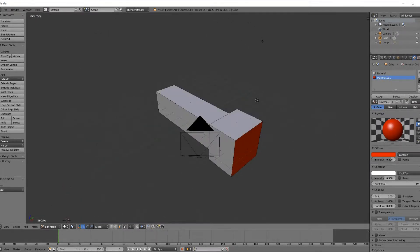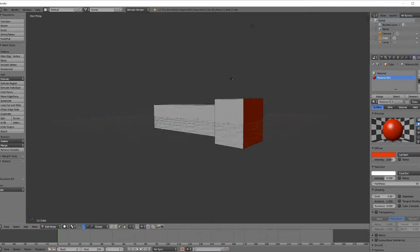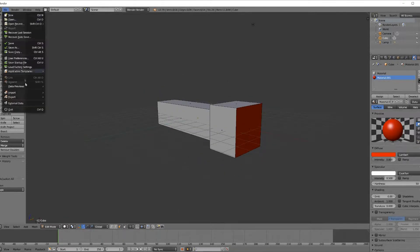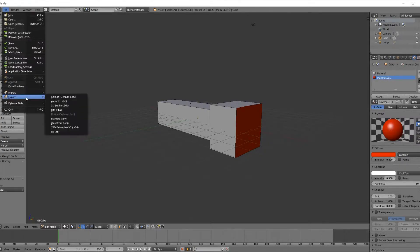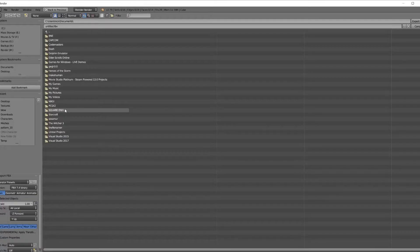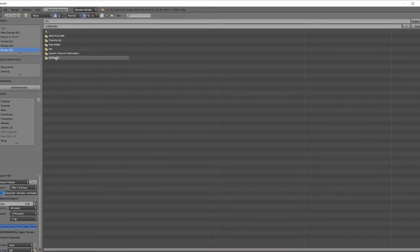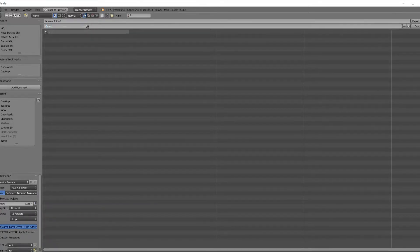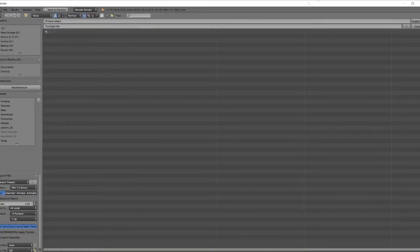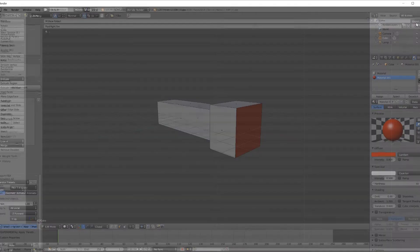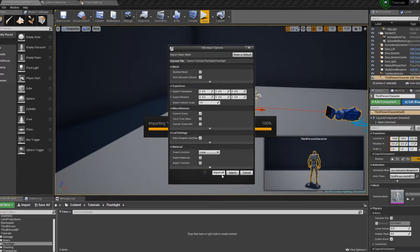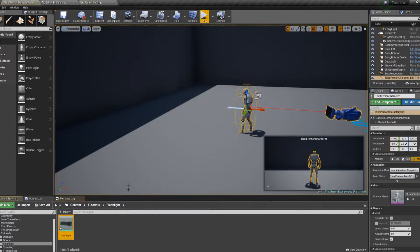That's all there is for creating the mesh. Now we need to export it, export FBX, go to this folder, call this flashlight, export FBX. Make sure all those settings are probably fine.